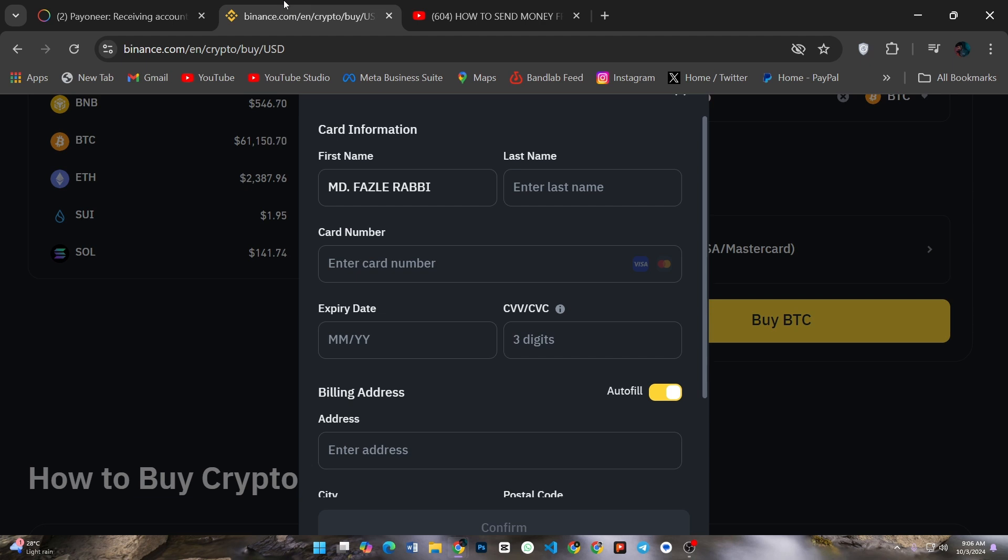Once the transfer is complete, the funds will be available in your Binance Fiat and Spot wallet. You can now use them to trade or convert to cryptocurrency.